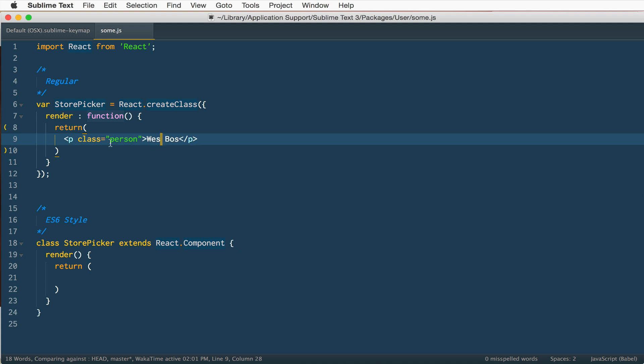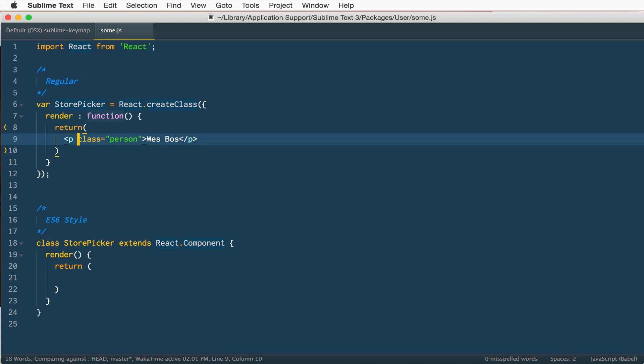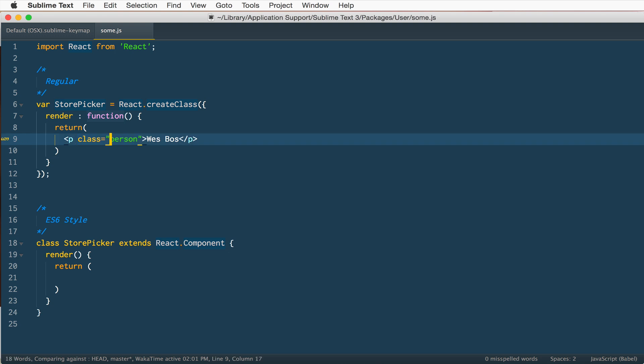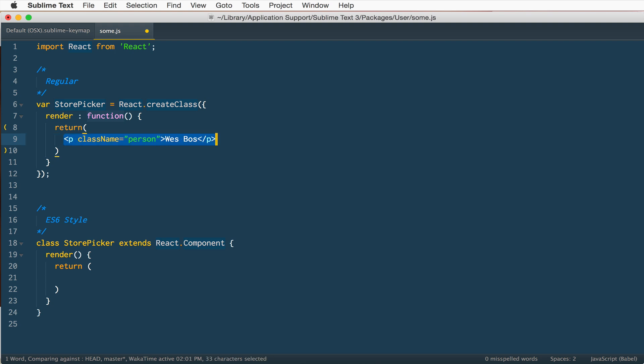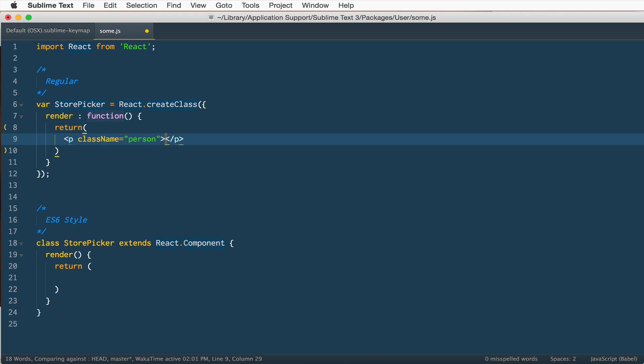So you'll know that if you've written JSX before, you can't use class equals when you want to give your HTML entity a class. You have to say className equals person, and that throws people for a bit of a loop. So what you need to do is, first of all, this comes built into Emmet. If you were just to type like p.person, instead of hitting your tab key, you need to hit Control E and that will expand.